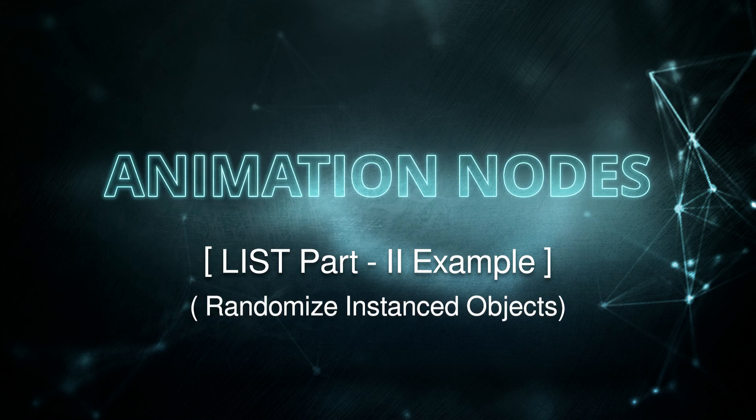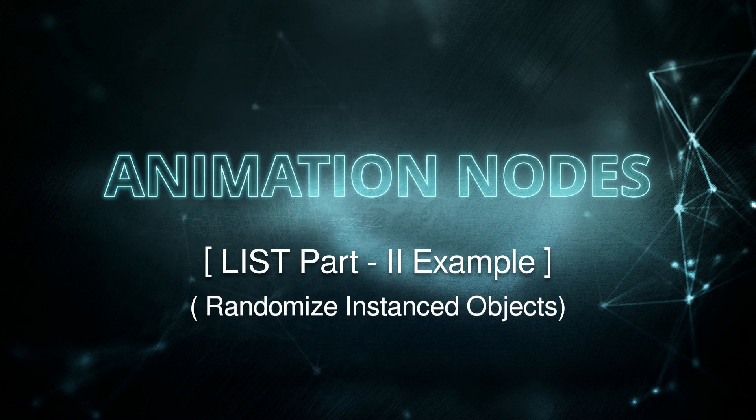Hello everyone, this is Abhay Sharma for ThinkingPenguin.com. Today I received an interesting comment from Adriano on animation node's list tutorial about how to randomize instanced objects. I thought it's worth sharing so I'm creating this tutorial.